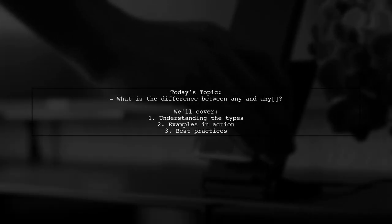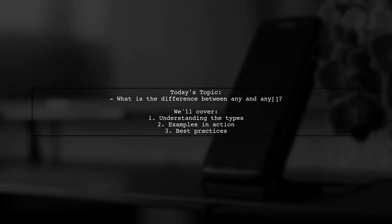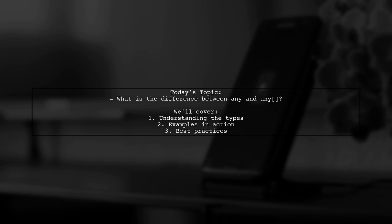Welcome to our Tech Explainer video. Today we're tackling a question that often puzzles developers: What is the difference between any and any[]? Let's break it down together.